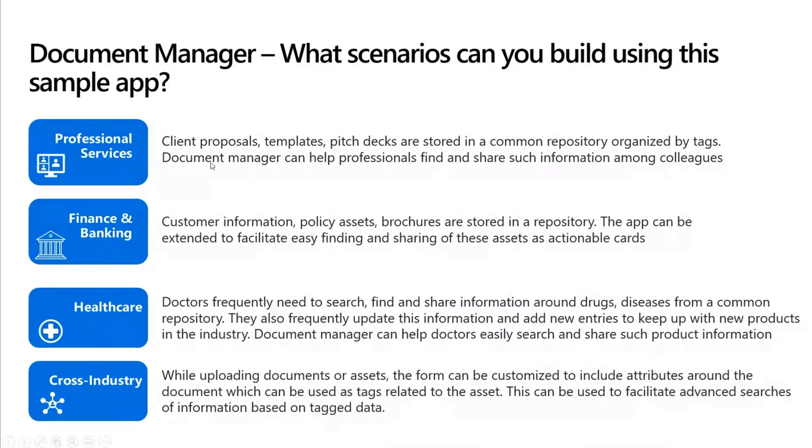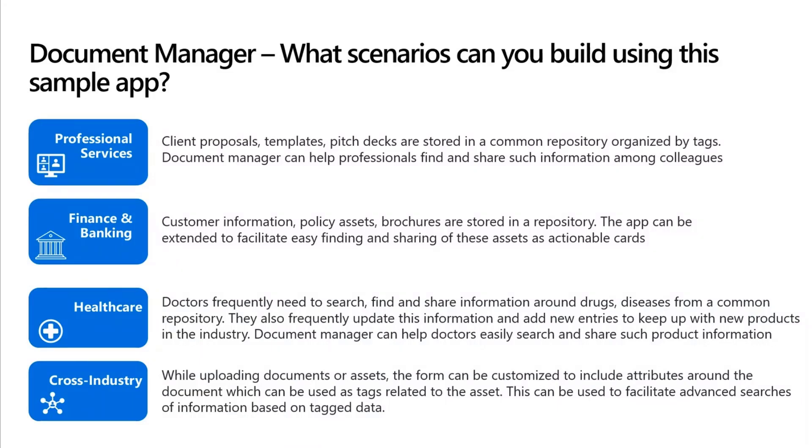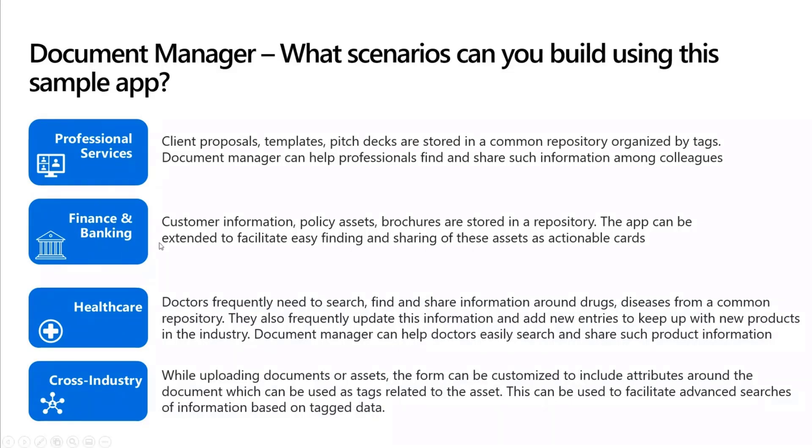In a professional services industry, which is probably the most straightforward one, you can share assets like client proposals, templates, pitch decks between different teams. If a particular person is preparing for a pitch for a particular customer in an industry, you can even have tag-based search in the messaging extension and be able to search say pitch plus retail and it will show pitch documents for retail industry customers. So you can customize it in that manner so it will be more useful for professional services industry customers.